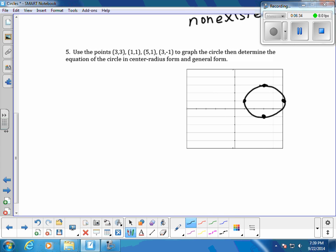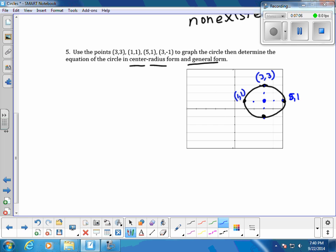The problem says to use the circle to determine the equation in center-radius form and general form. First we need center-radius form. The center is going to be in the middle of these points. We can see they are two units in every direction, so the center is the ordered pair (3, 1). This was (3, 3), (5, 1), and (3, −1), so the center is clearly (3, 1).